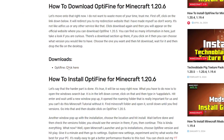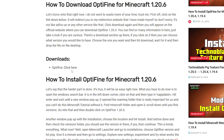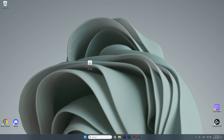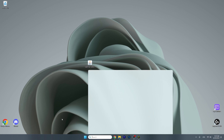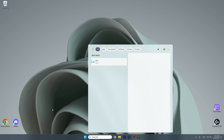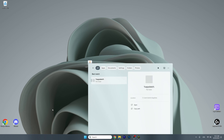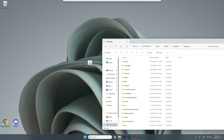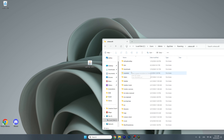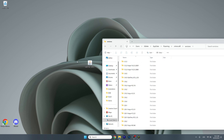Scroll down until you find the download section and click on the button. Then download Optifine 1.20.6, drop it on the desktop. Now go to the Windows search bar, type in %appdata%, and hit enter. This will get us to the Roaming folder — go to the Minecraft folder and scroll down to the versions folder, where you need to install Optifine 1.20.6.